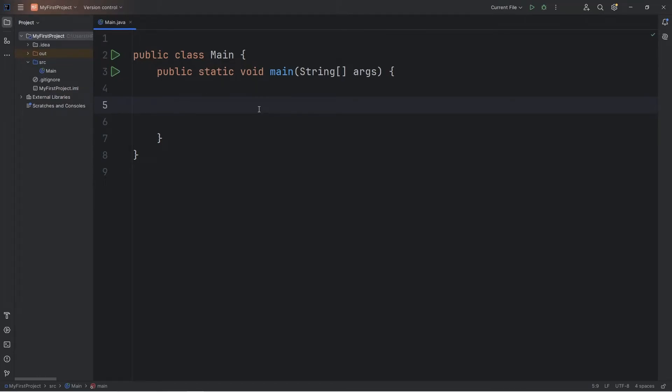Heya, so today I'm going to show you a few useful string methods you may be interested in as a beginner using Java.